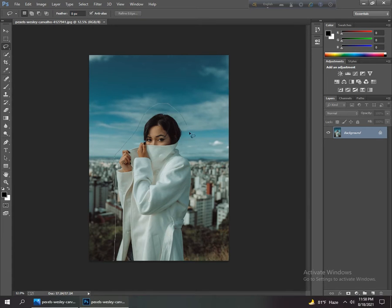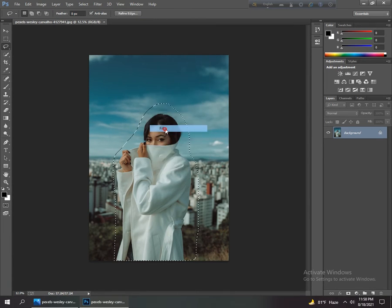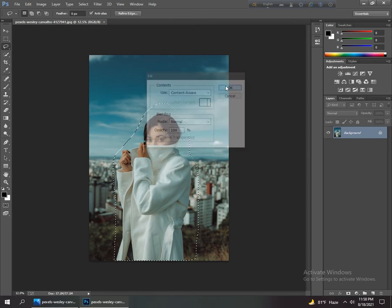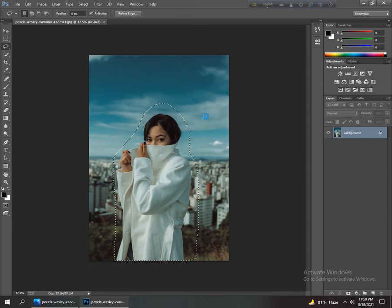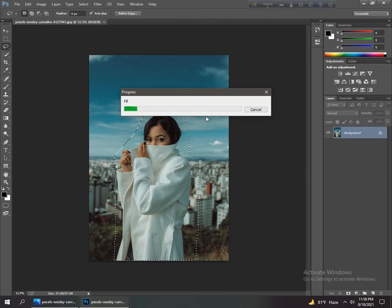Select it, go to fill and select content aware, and OK. This takes some time to apply and then content aware removes this subject.